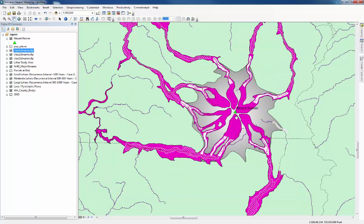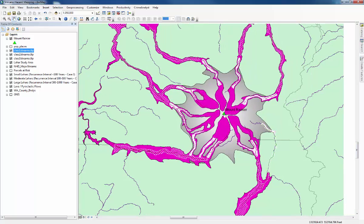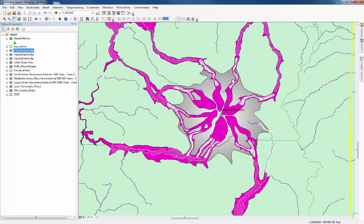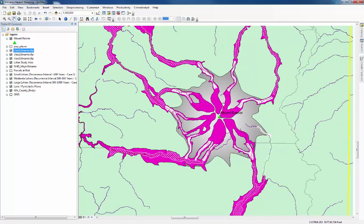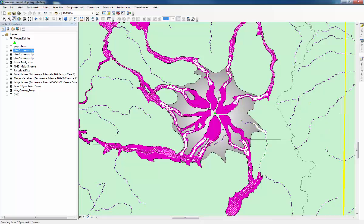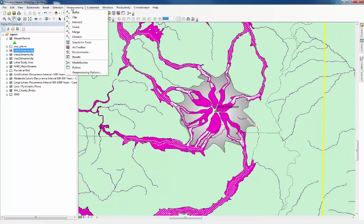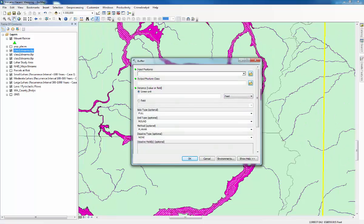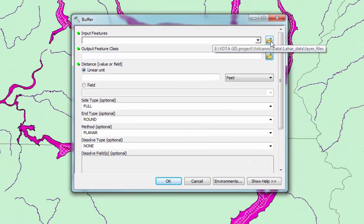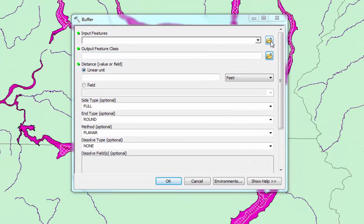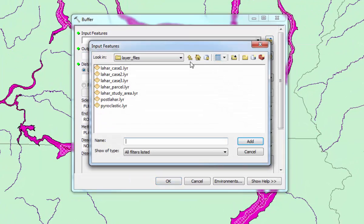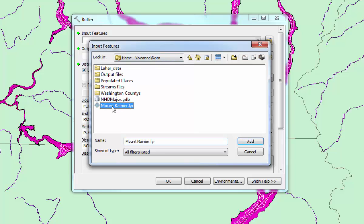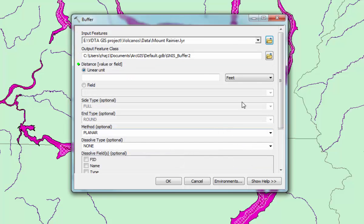The next step is to create a buffer around Mount Rainier to see which areas will be affected by Tephra fallout. We can do that by going to Geoprocessing and clicking on Buffer. The input feature is going to be Mount Rainier, because that's the feature we want the buffer around. Back in the Project folder, that's the layer file, Mount Rainier. Click Add.